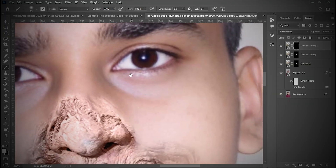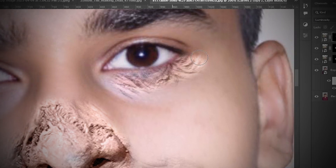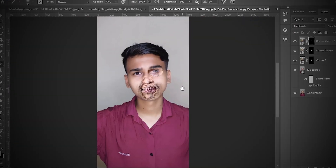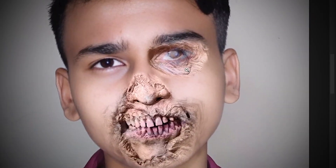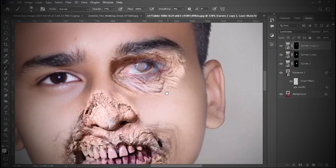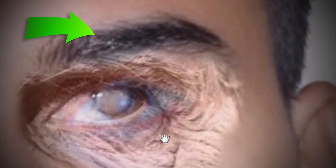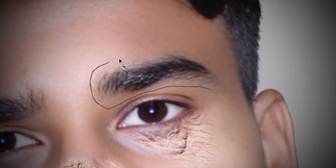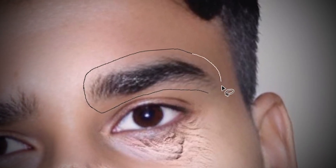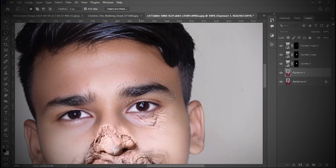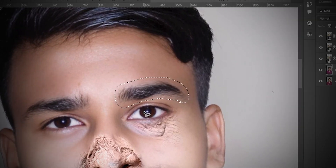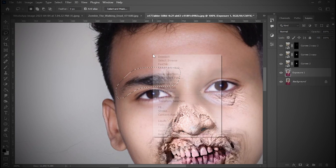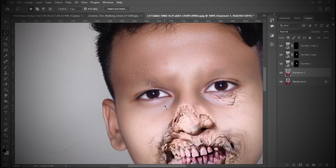Same thing, again start to paint like that. But actually, I noticed that zombies have no eyebrows, so simple, I will select eyebrows like that. And right click, choose fill, and boom, nice. And same thing here.